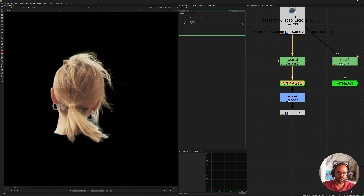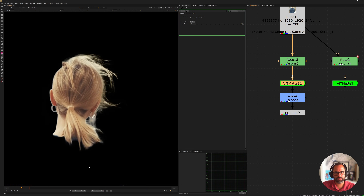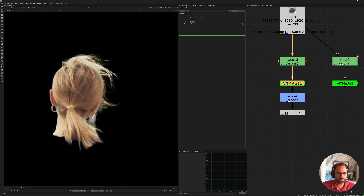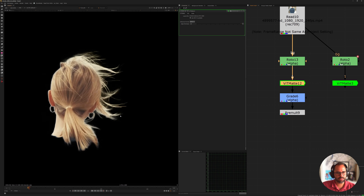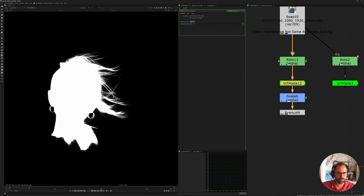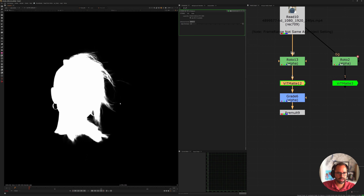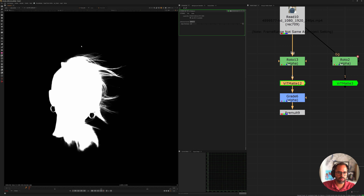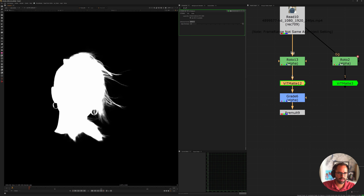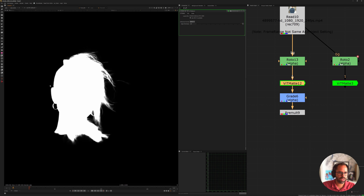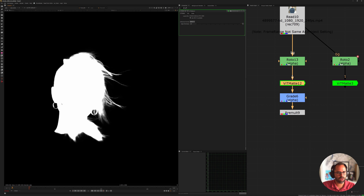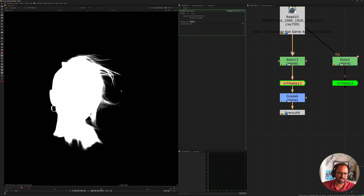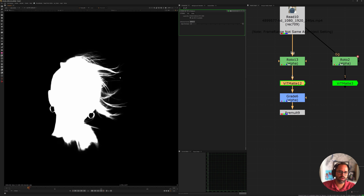Very quickly with very little effort we get this result. It does take some time to get used to how to approach the roto you're feeding it. Even though this isn't temporally stable, for things like this it works really well. This is by no means going to replace your keyers or roto itself, but for quick work it's just incredible. The edges on her head, ears, and earring are holding on pretty well.